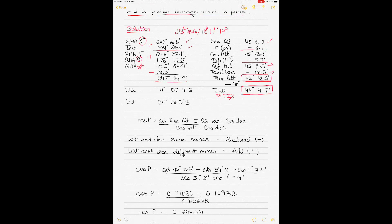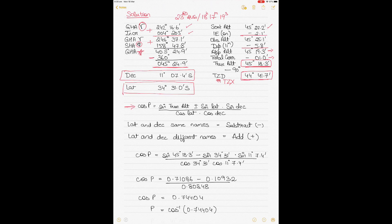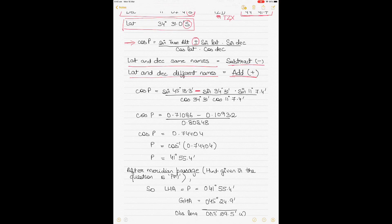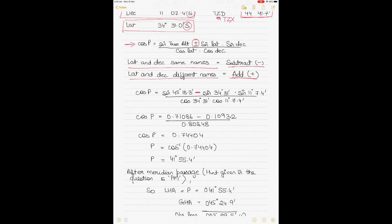You've got your true altitude of 45°, declination 11°07.4'S, and latitude. These three values are required to find your LHA, or what we call P, using the formula: sine true altitude, plus or minus sine latitude times sine declination, divided by cos latitude times cos declination. The plus or minus depends on the names: if latitude and declination are the same name — both south or both north — you subtract. If different names, you add. In this case both are south, so you use the negative sign. Putting in the values, you get P as 41°55.4'.